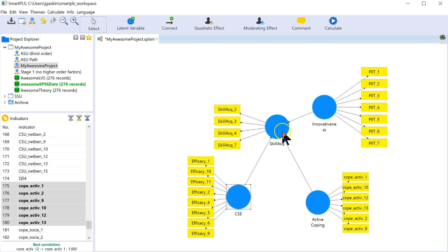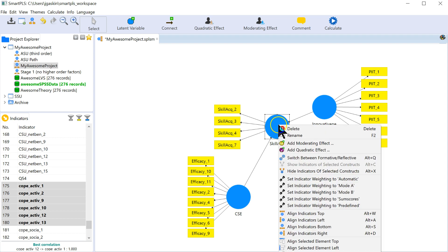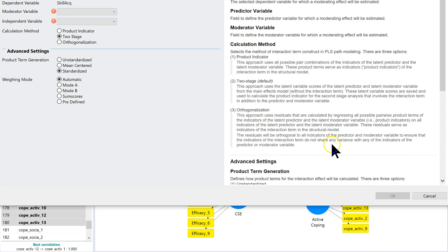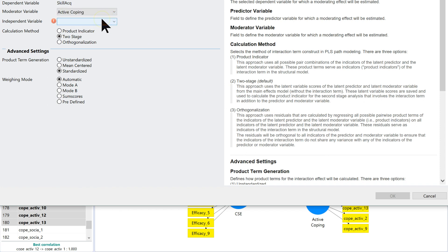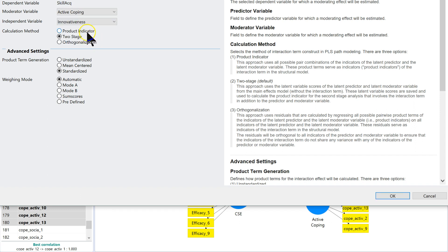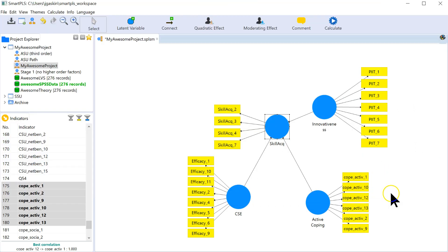So the way I test this is I right-click on my dependent variable, add the moderating effect, select my moderator, which in this case is active coping, and my independent variable is innovativeness. And then I'm just going to leave these all defaulted for now. You can go read into them. It's all over here on the right. Hit OK.